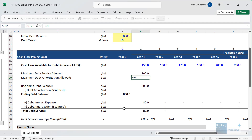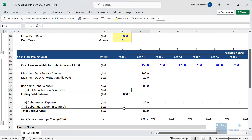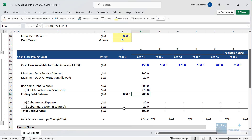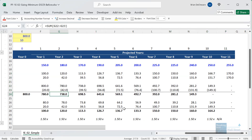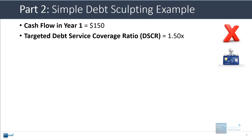The maximum debt amortization equals the max between zero and the debt service minus the interest expense. That max-zero function handles the case where the interest expense exceeds the debt service, resulting in no amortization. The sculpted amortization is simply the negative minimum between the beginning debt balance and the max debt amortization allowed — this prevents over-amortizing to a negative balance. By the time we get to year 10, this balance reaches zero and we mostly maintain a 1.5x debt service coverage ratio the whole time. That is debt sculpting.